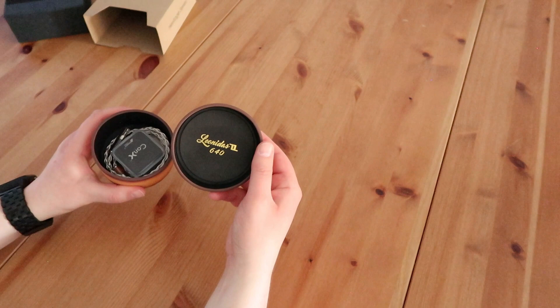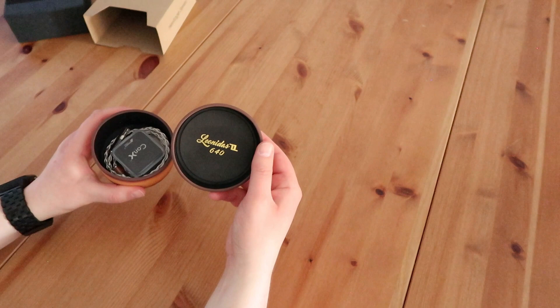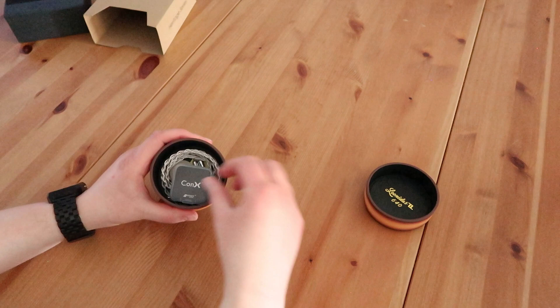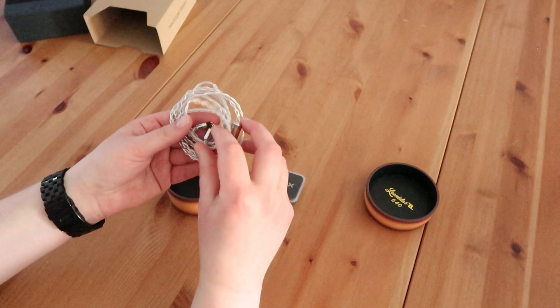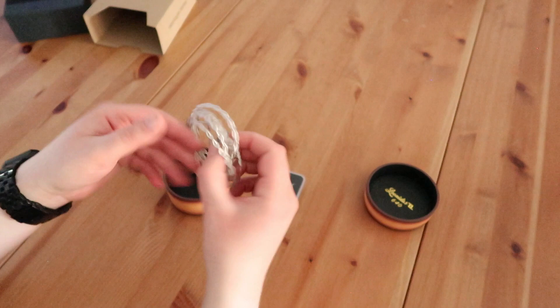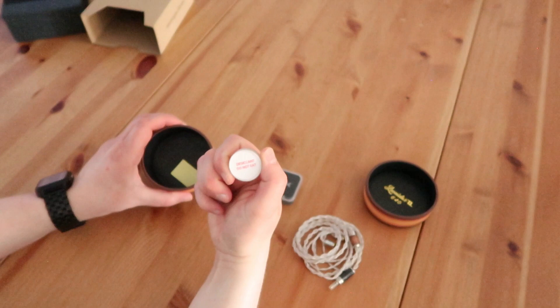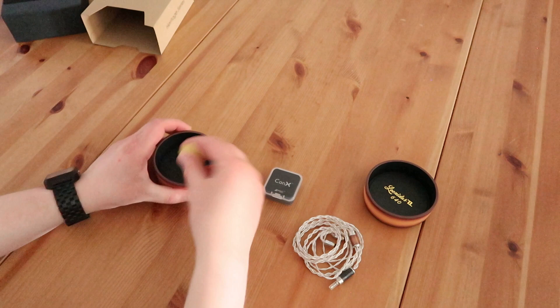On the inside we see that there's a Leonidas II logo. We have the CON-X system. We have the new Leonidas cable. It comes pre-configured with the CON-X system, so it has the CON-X 2-pin connectors on these right now. And then there are these plastic little things you can use to put between your 2.5 millimeter connector and your portable source.